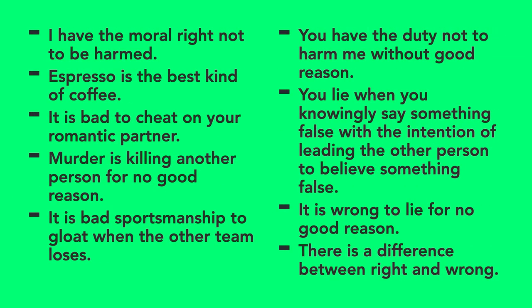That means that they are true or false regardless of what anybody believes. In other words, if they are true, they are true not in virtue of belief, but because they're true for some other reason.